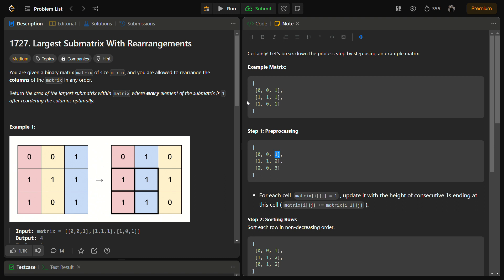Suppose you have this sample example one matrix. So we have a three cross three size matrix. If you move the third column to the second position and second to the third,